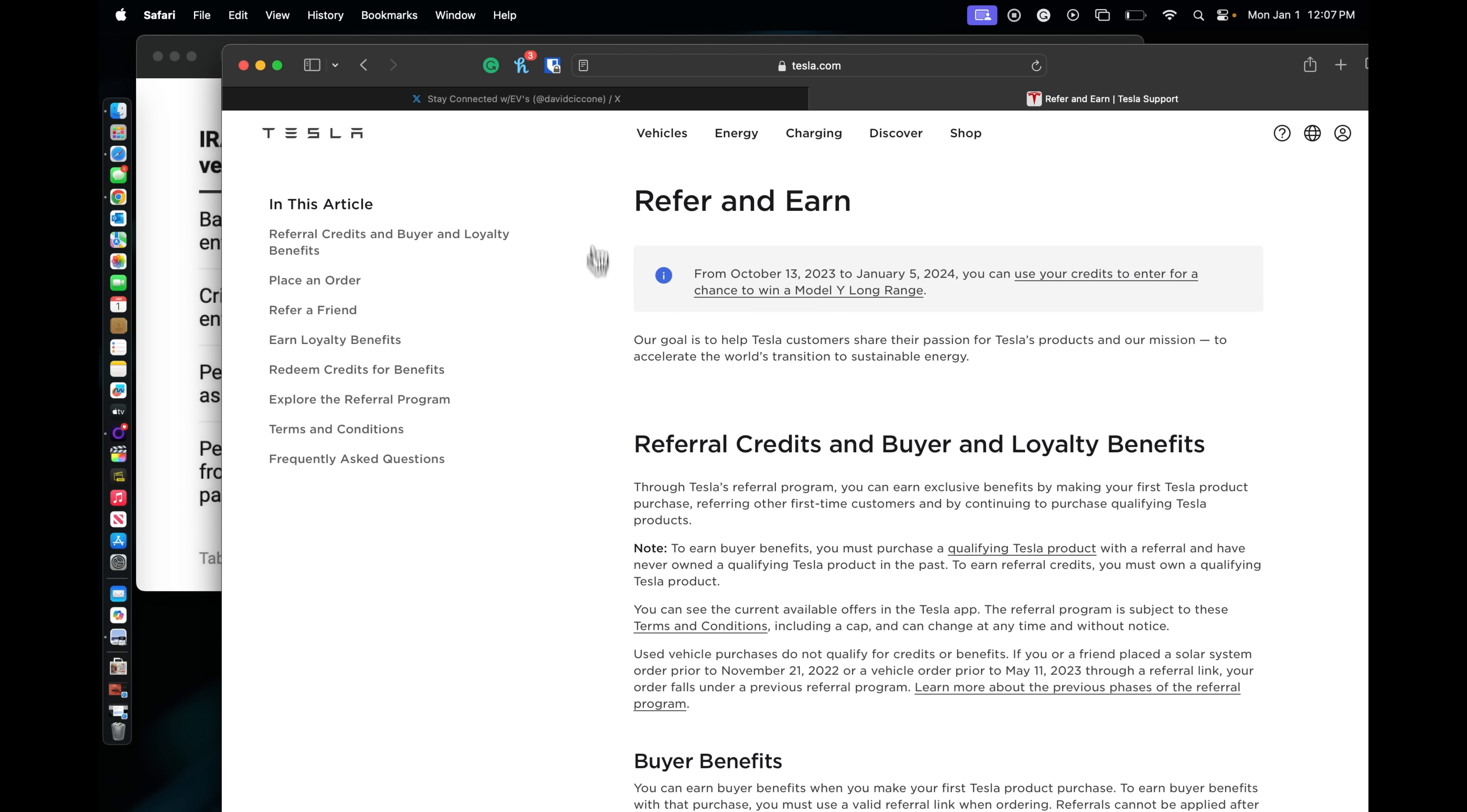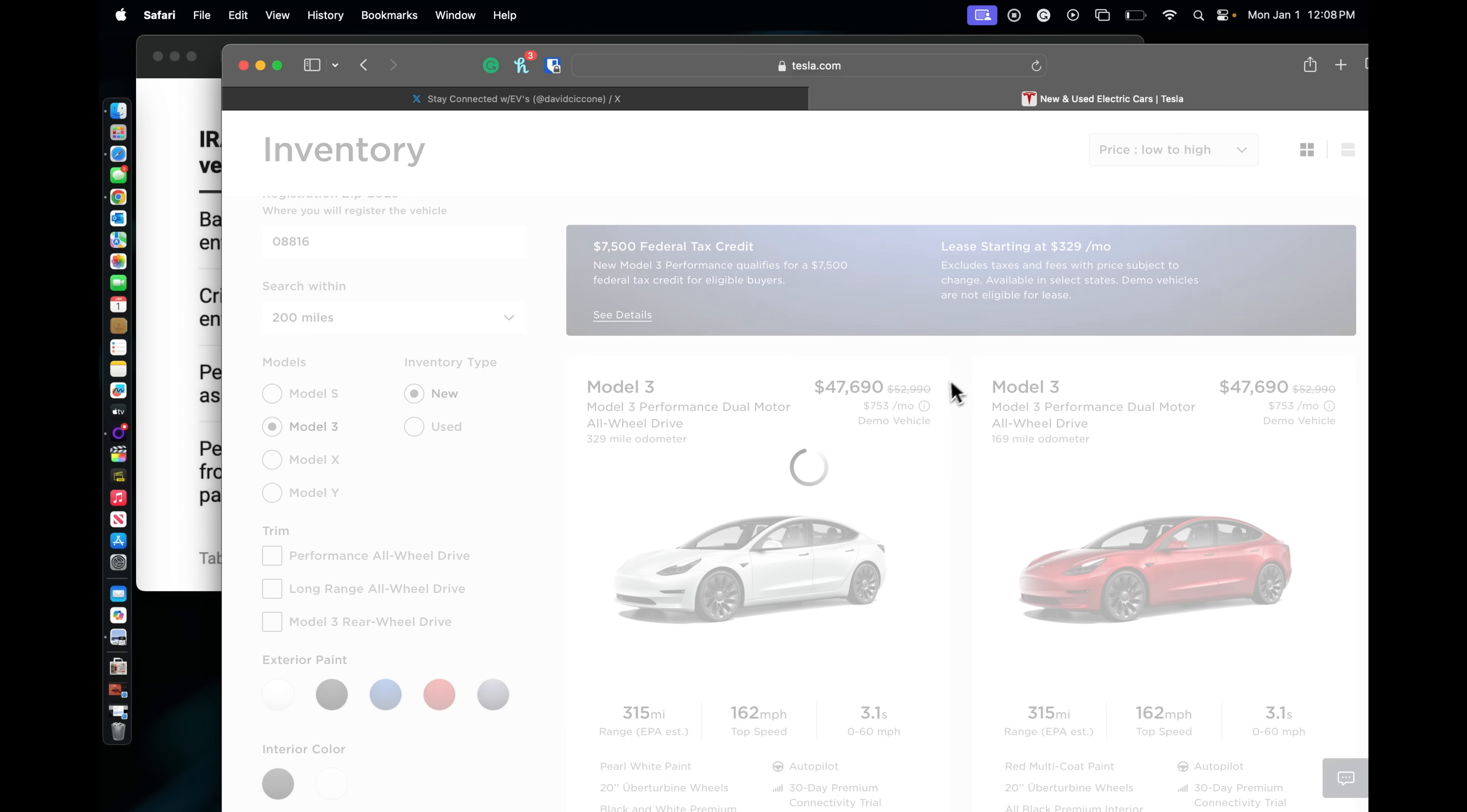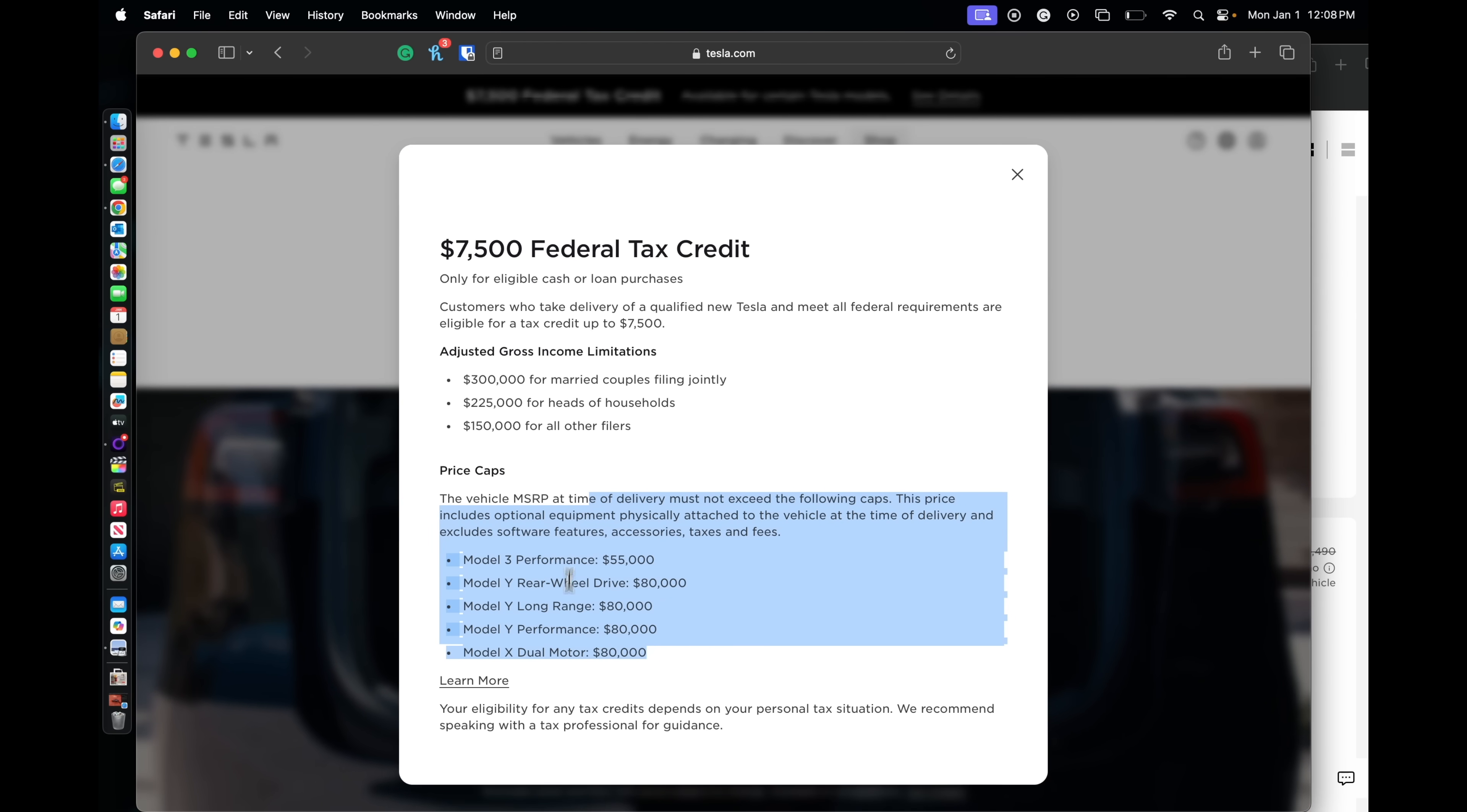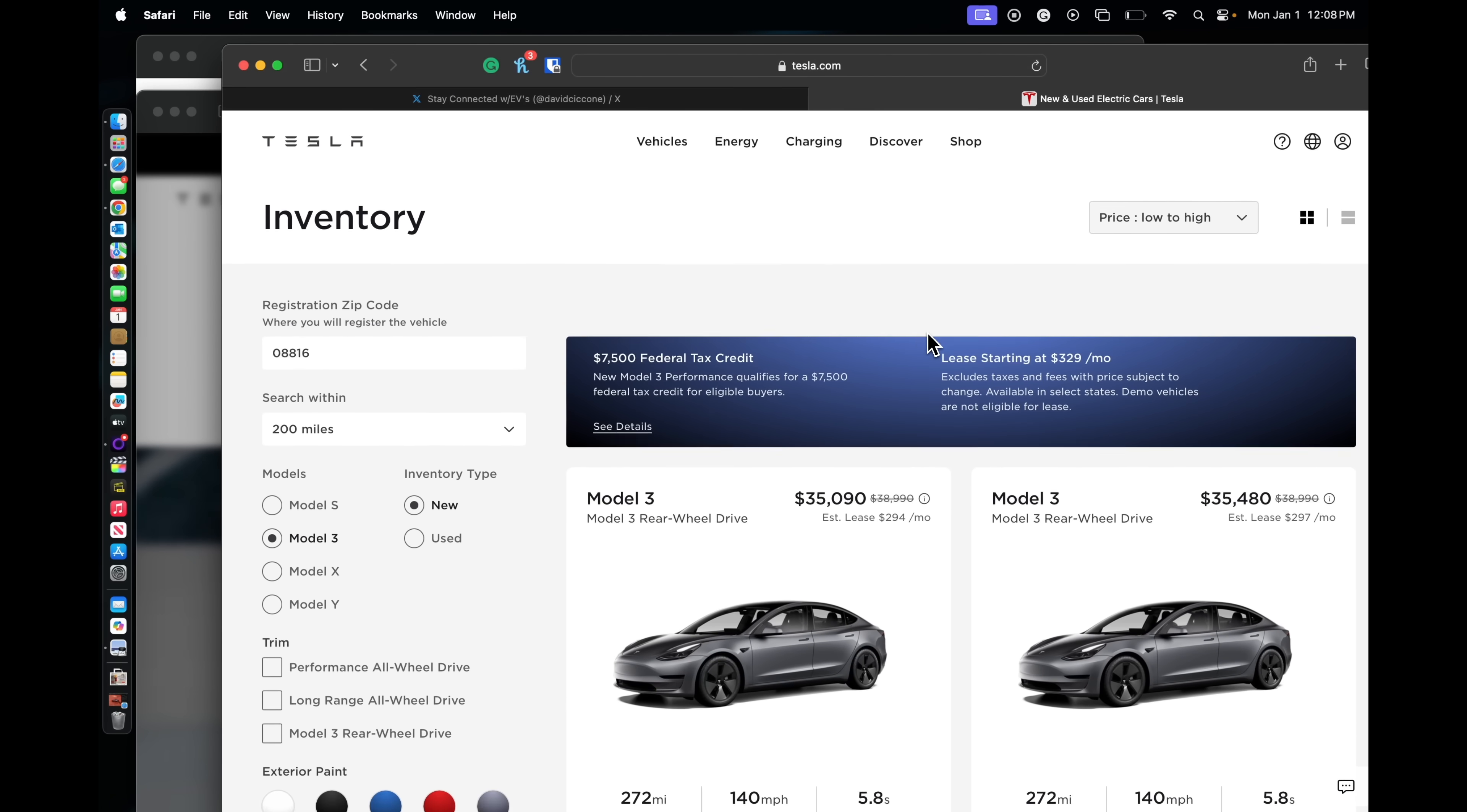Model 3, we're going to just say from low to high. So if we were to look at here, so if we look at Model 3, the only car that is kind of compliant is the Performance. So let's just take a look.